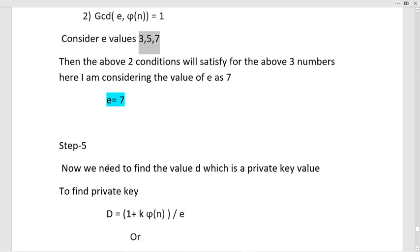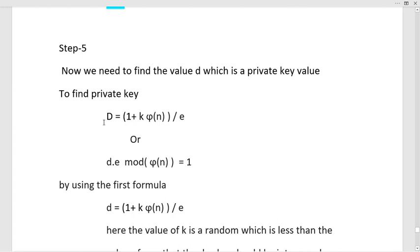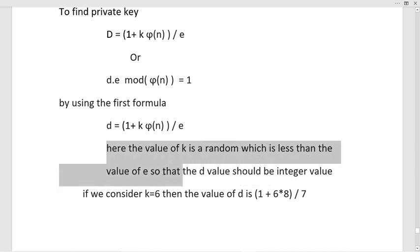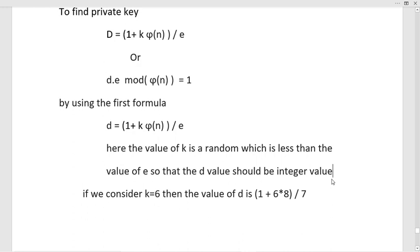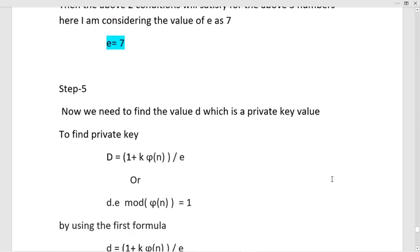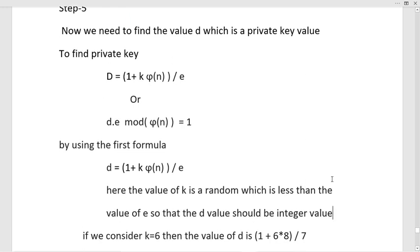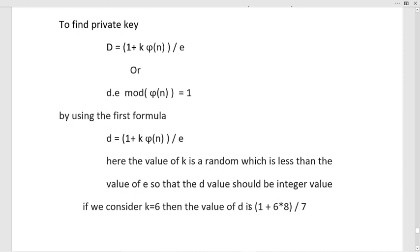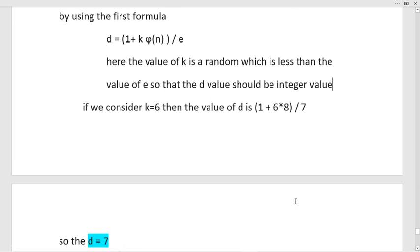In step 5, we need to generate the private key. I am going to discuss two methods. The first method is: d = (1 + k·φ(n)) / e, where k is a random value less than e such that d is an integer. If k = 1, then (1 + 1×8) / 7 = 9/7, which is a float — not valid. If k = 6, then (1 + 6×8) / 7 = 49/7 = 7, so d = 7.